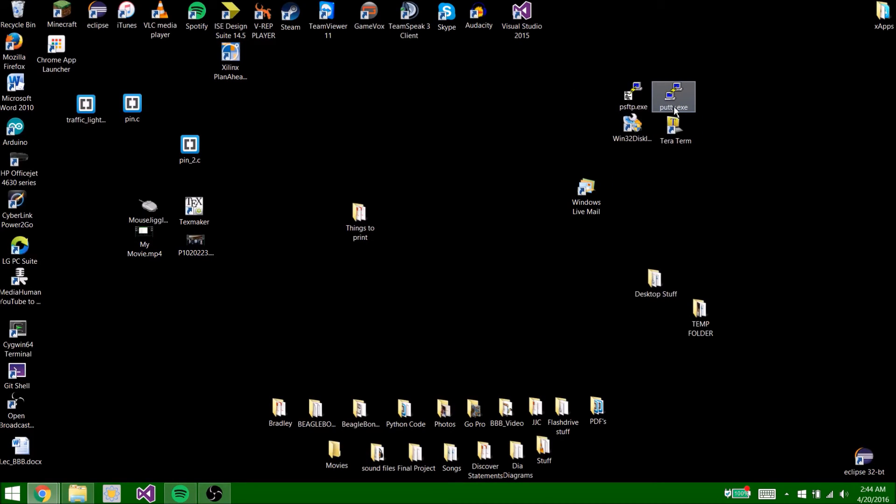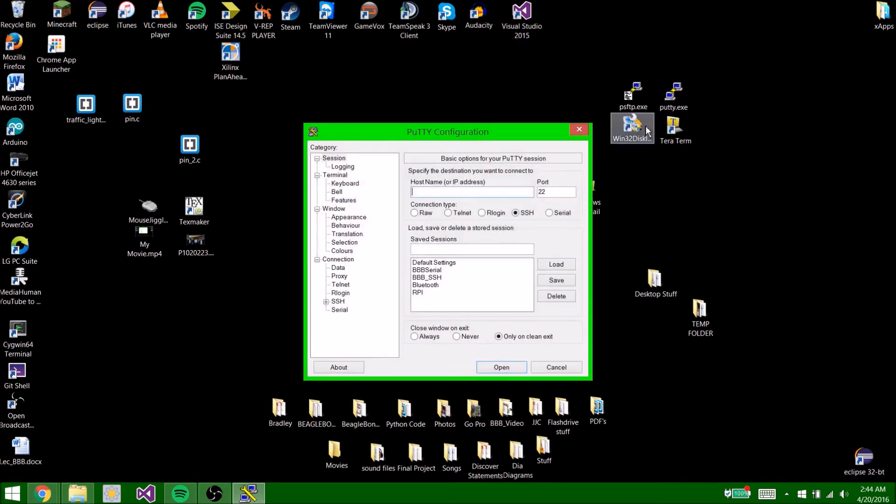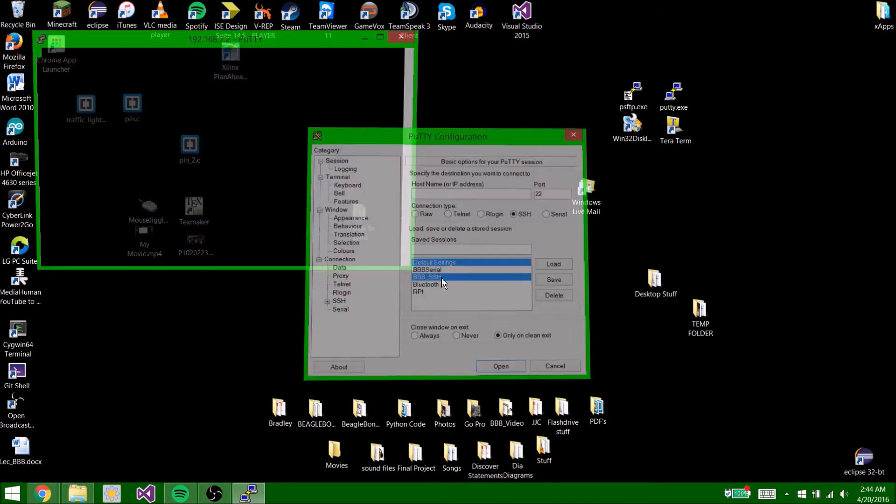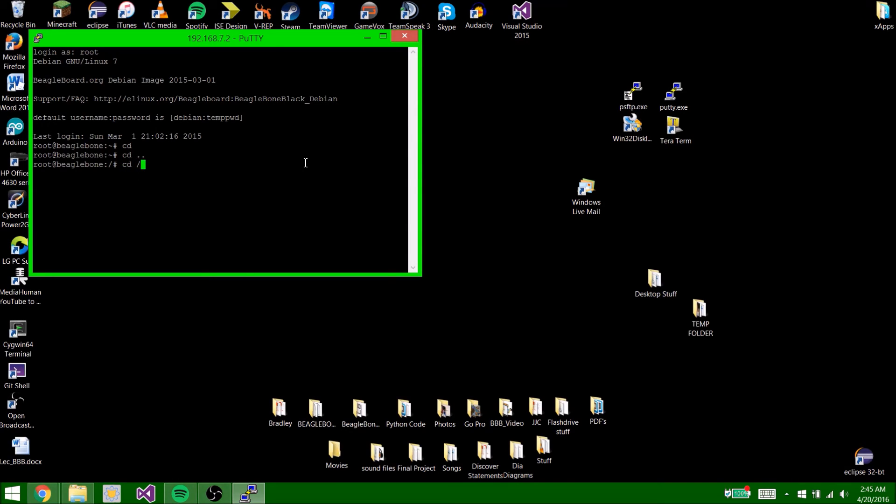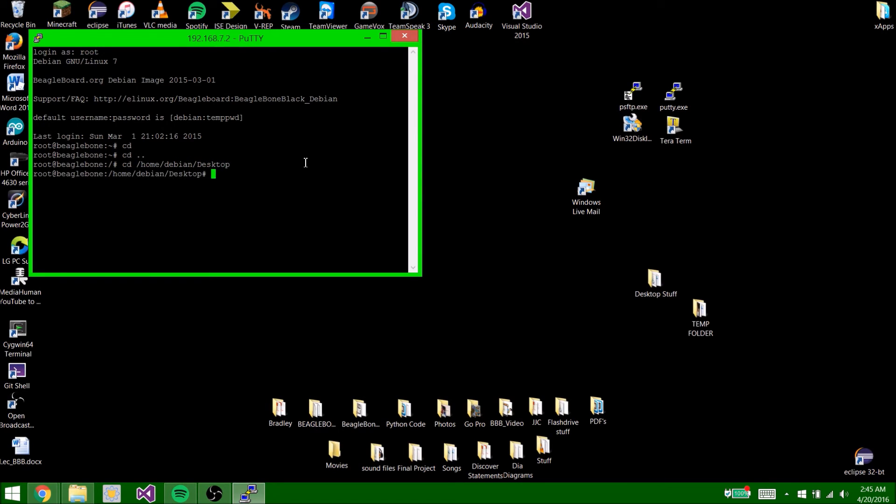Now you're going to want to go into PuTTY. Open up PuTTY. Open up bugleboneblack.ssh. Log in as root. Type cd, cd dot dot, cd /home/dbin. So now you're at the desktop.